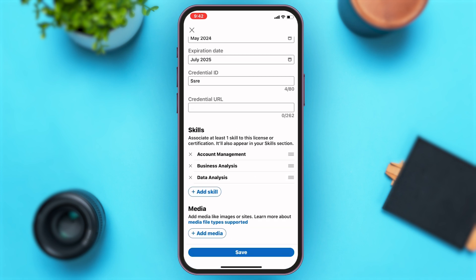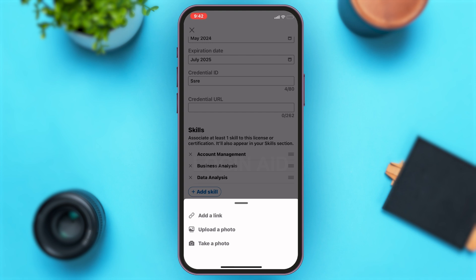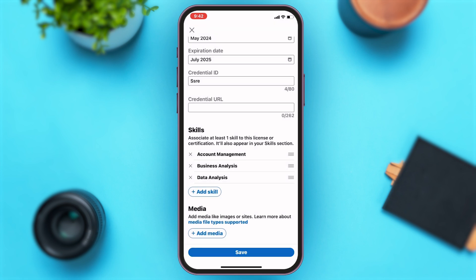Right under Skills, you can see the Media option. Tap on the 'Add media' button. You're given choices — you may either add a link, add images, or take a photo. Once you make a choice, you may add them.